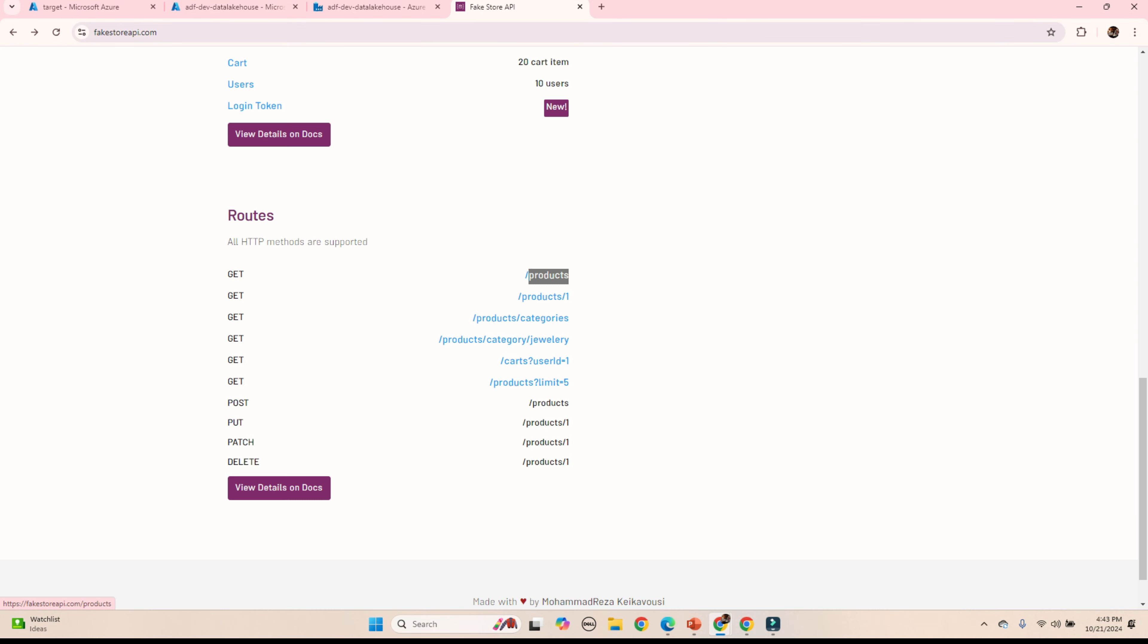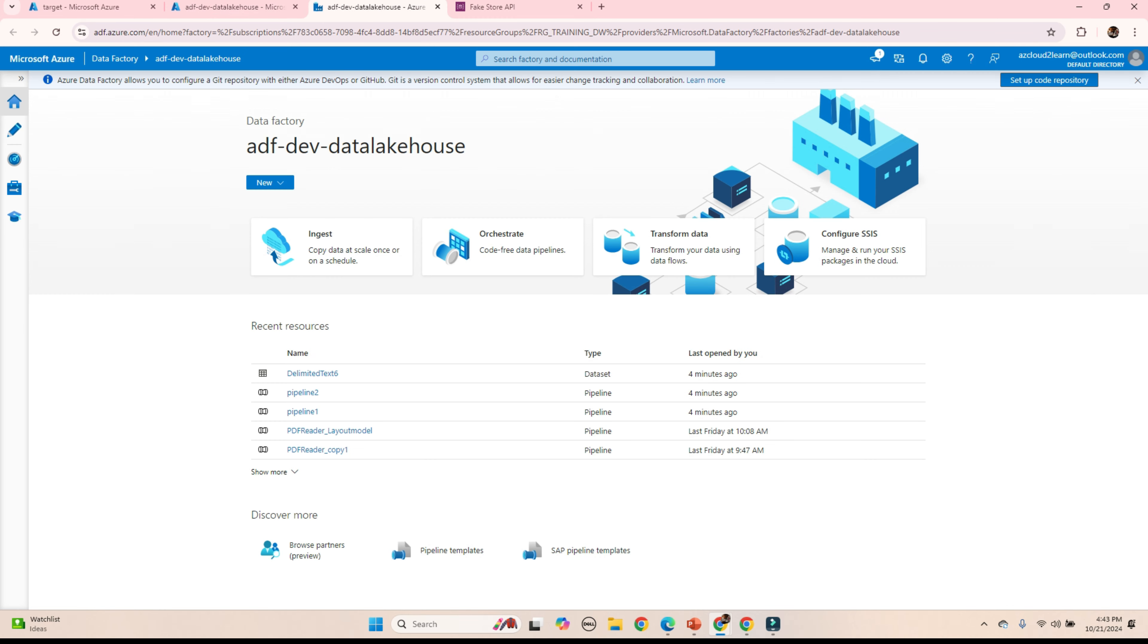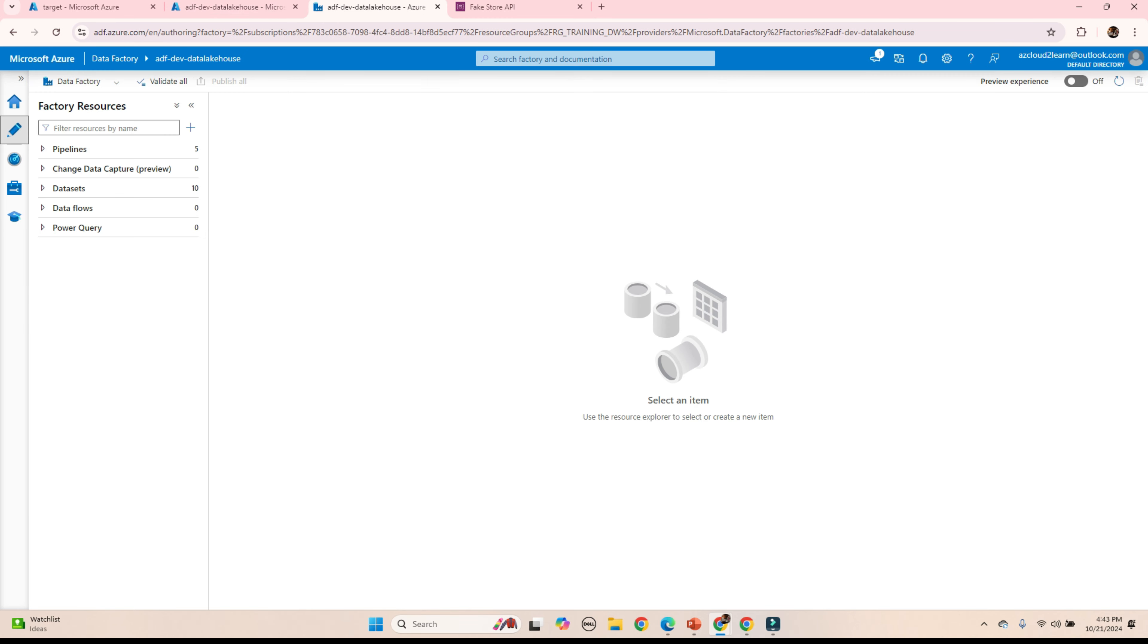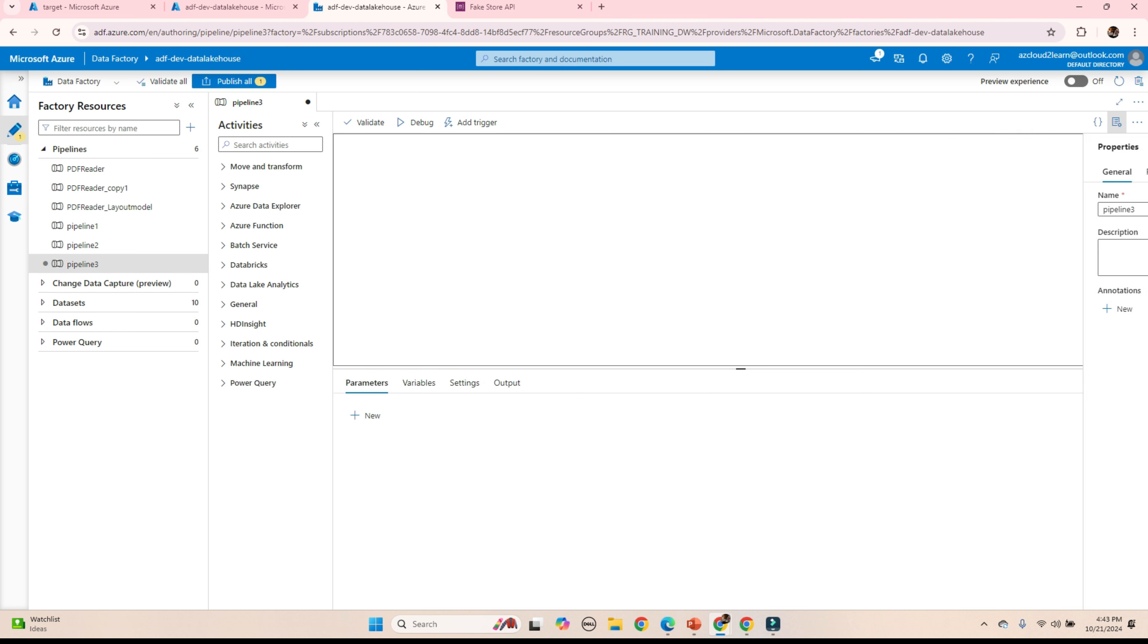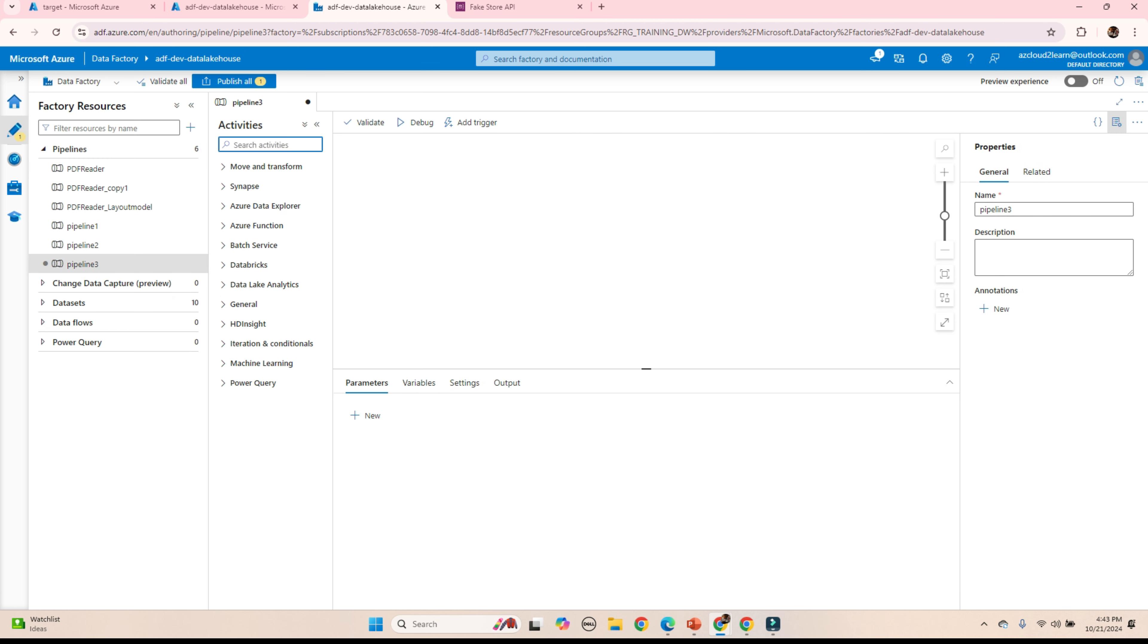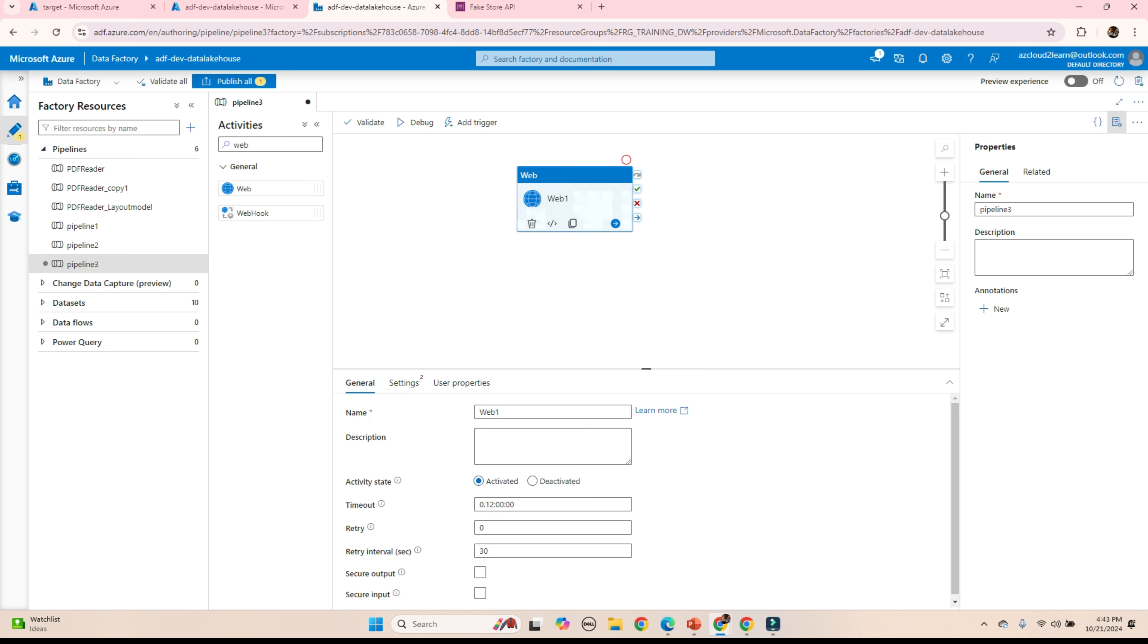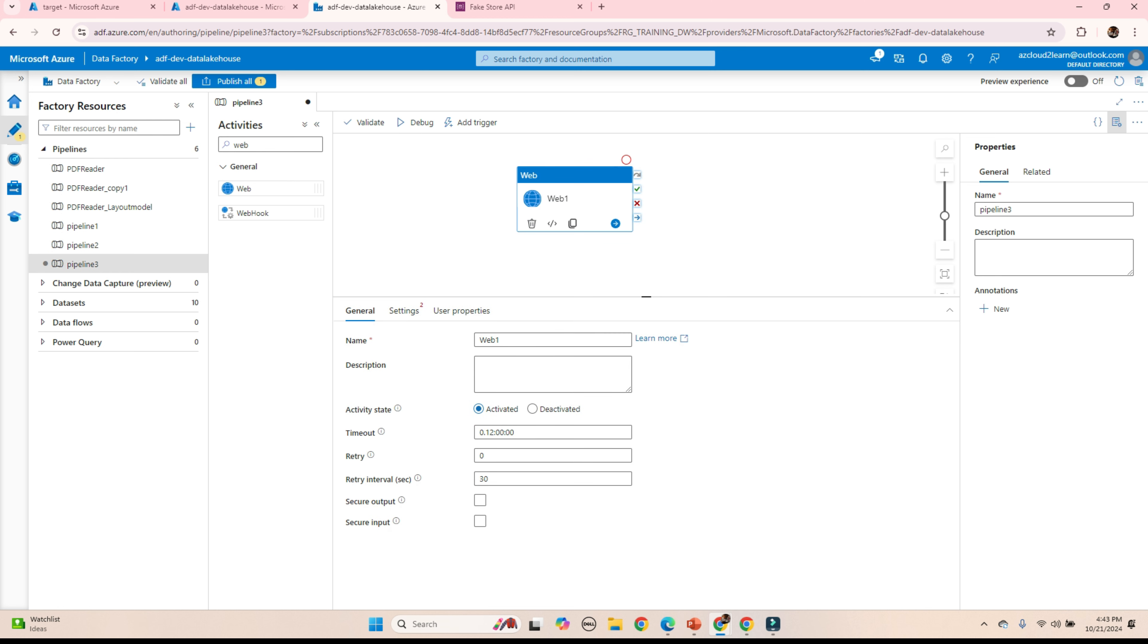We are going to call this API in ADF. That will create one pipeline. Create a new pipeline. To call the API, we need the web activity. I am selecting the web. Read API.